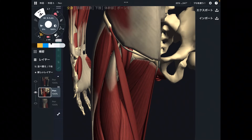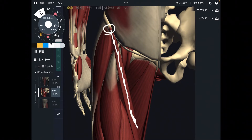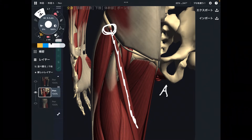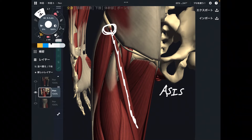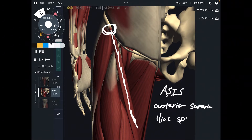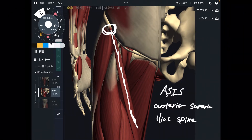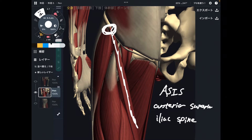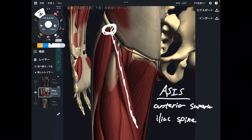Here is a closer view of the hip joint. This is sartorius — it originates from here. This bony landmark is ASIS, which stands for anterior superior iliac spine. This is the most anterior part of the pelvis. So the origin of sartorius is the ASIS.